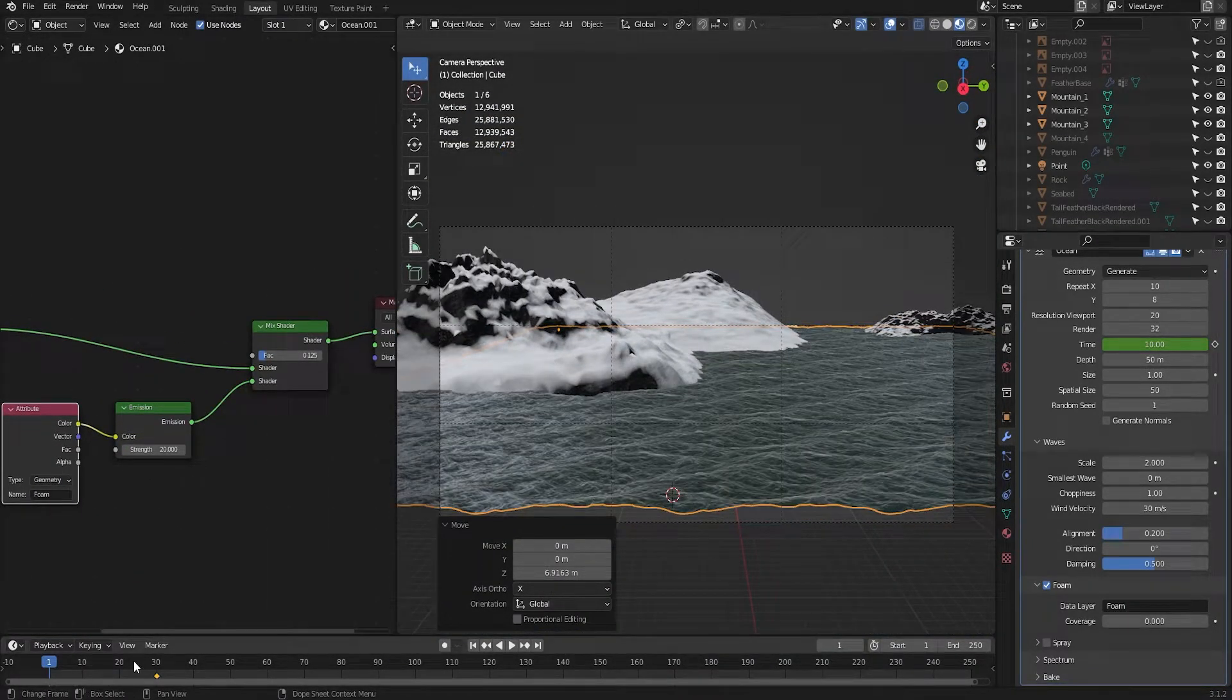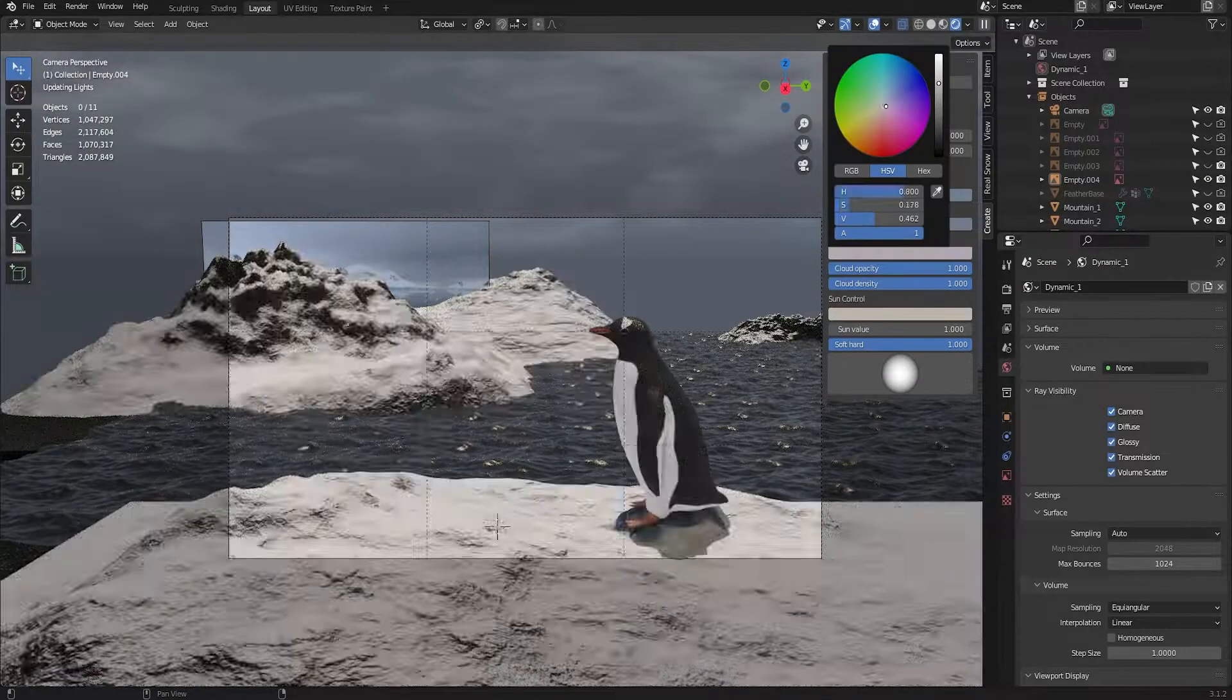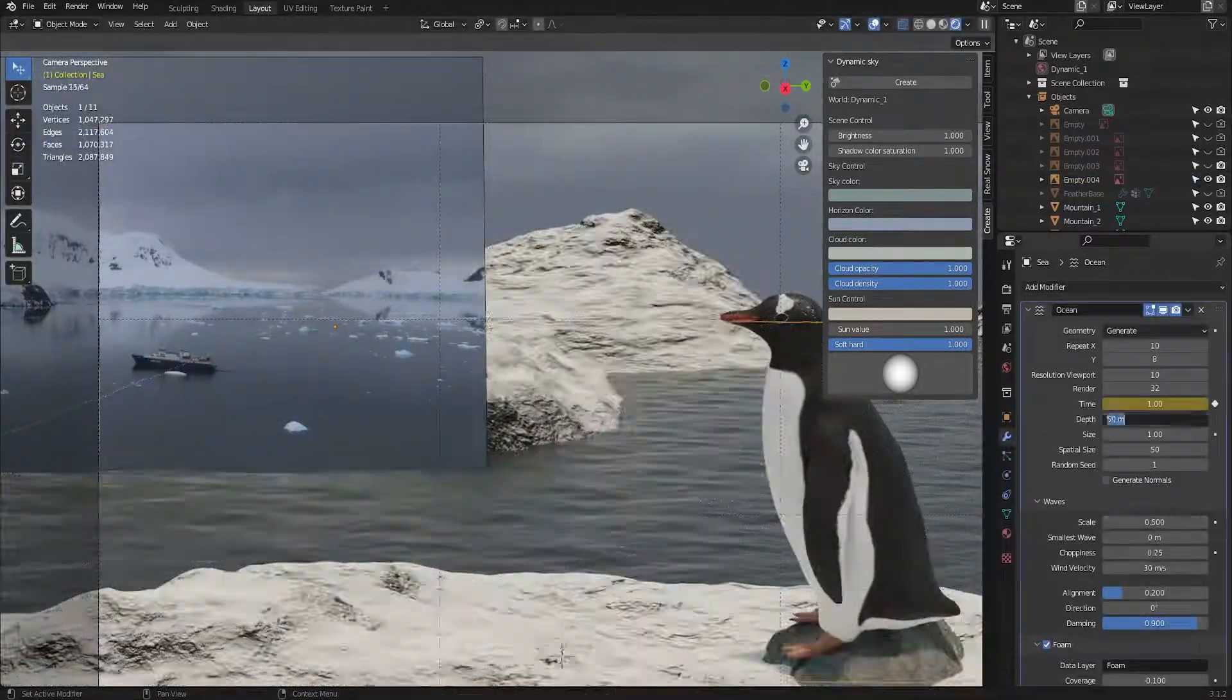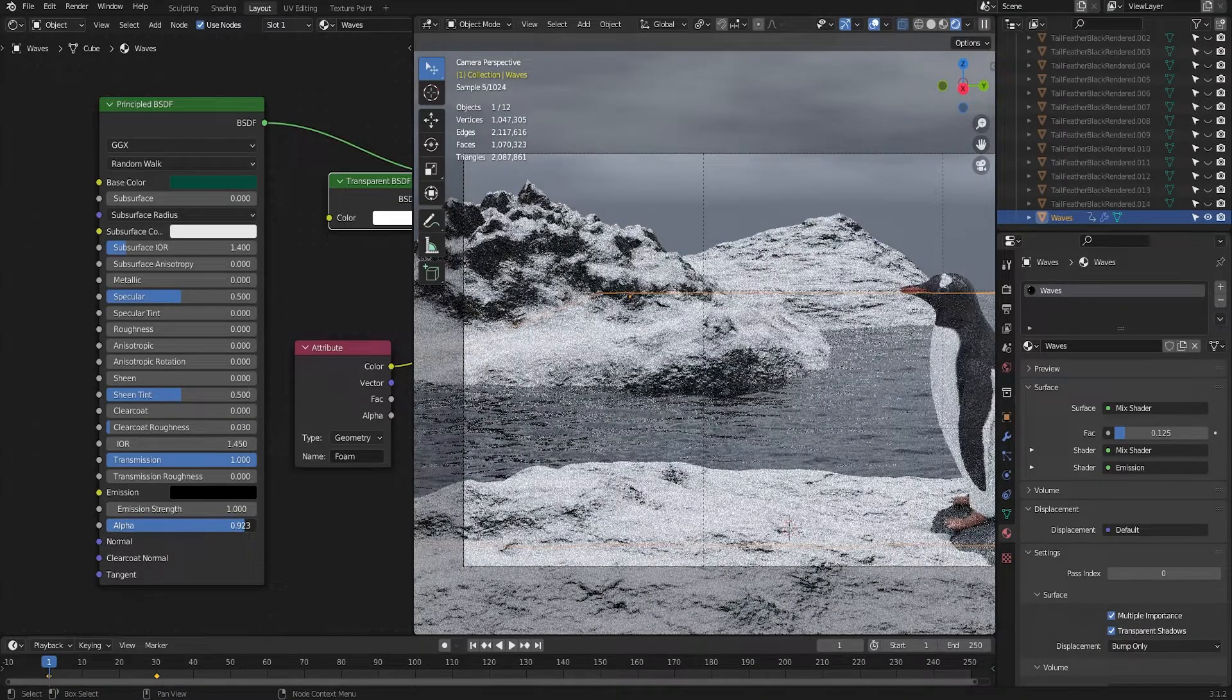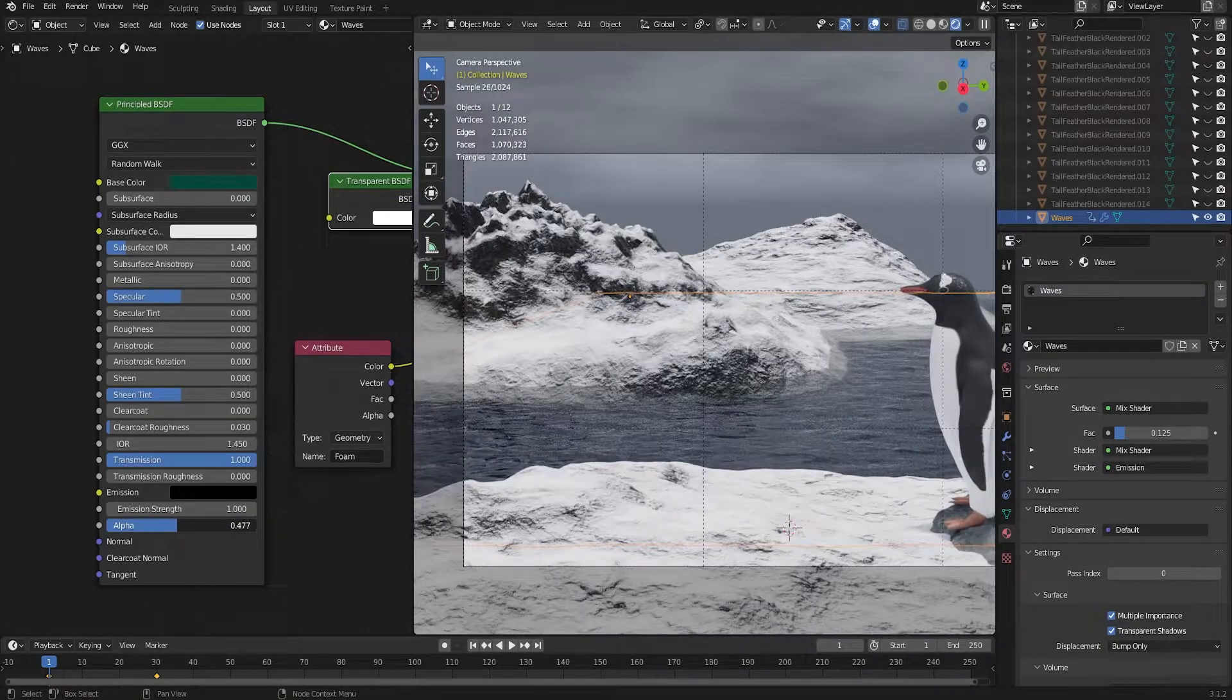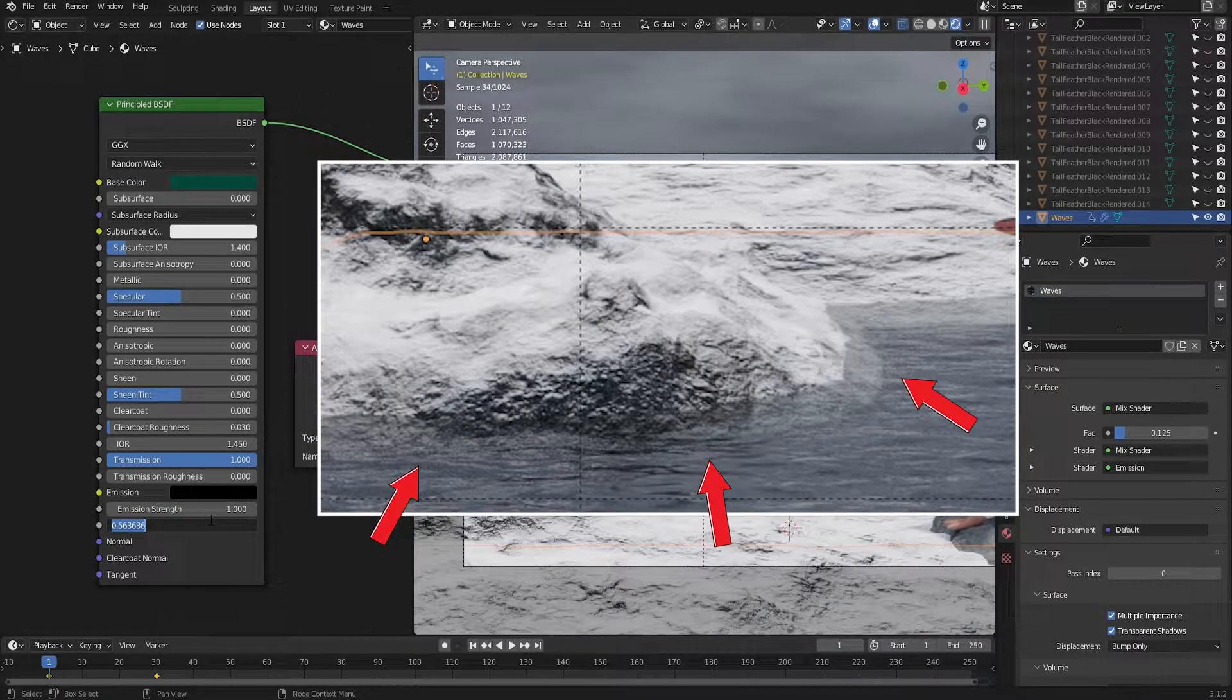Then, using the dynamic sky add-on I attempted to create a sky matching the same dreary colours of my reference photo. Feels just like home. From here, I reduced the roughness of the sea to make it more reflective and turned down the alpha a bit to give it more transparency.